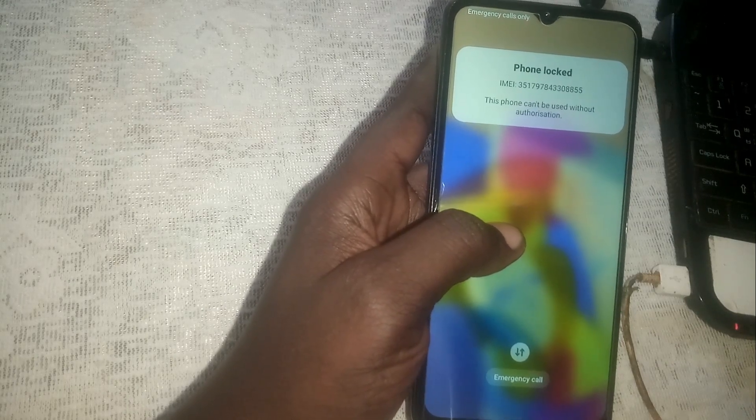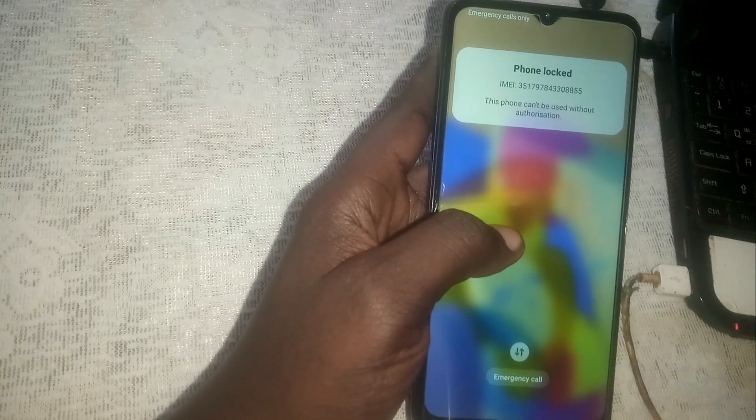First, we are going to hard reset this phone — we are going to factory reset it. For this you will need a USB cable.